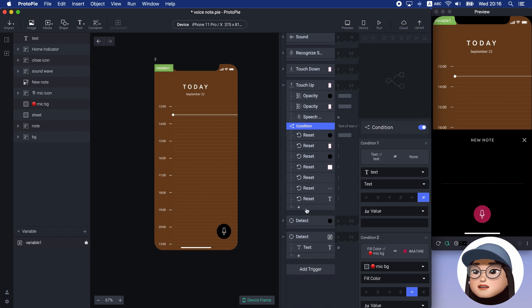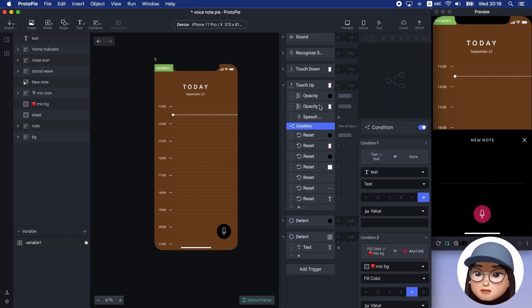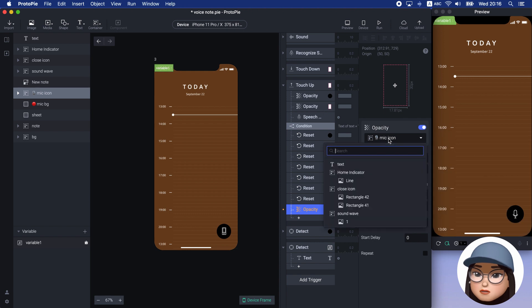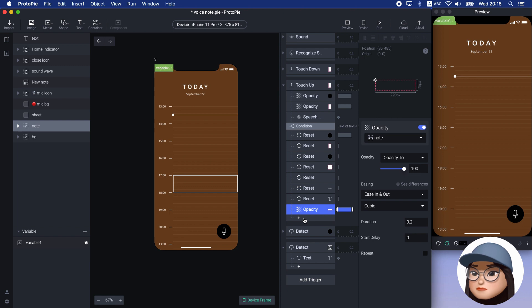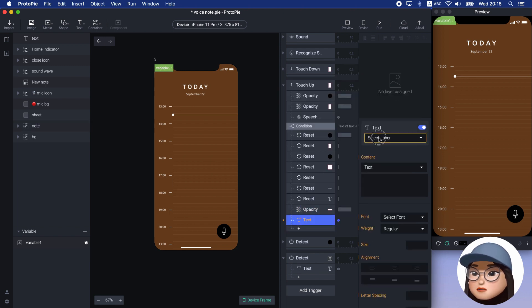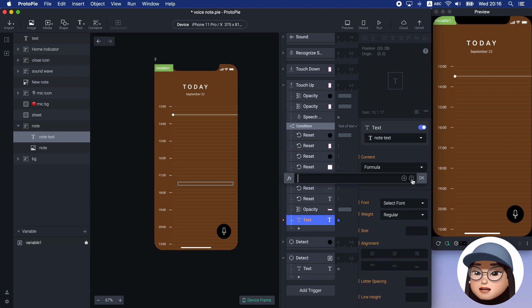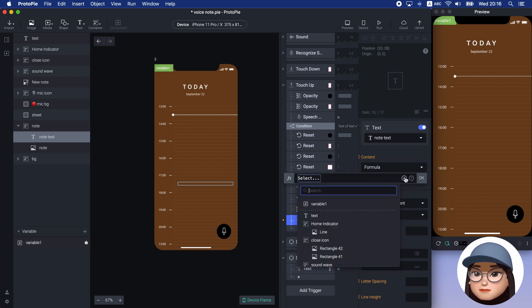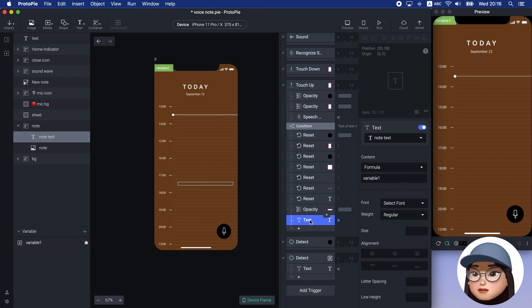Next, to make the note appear, I will add opacity response for note with 100% opacity. And add the text response for note text with the formula with variable 1. It means when the sheet closes, the note will appear with the text from the voice that was stored.